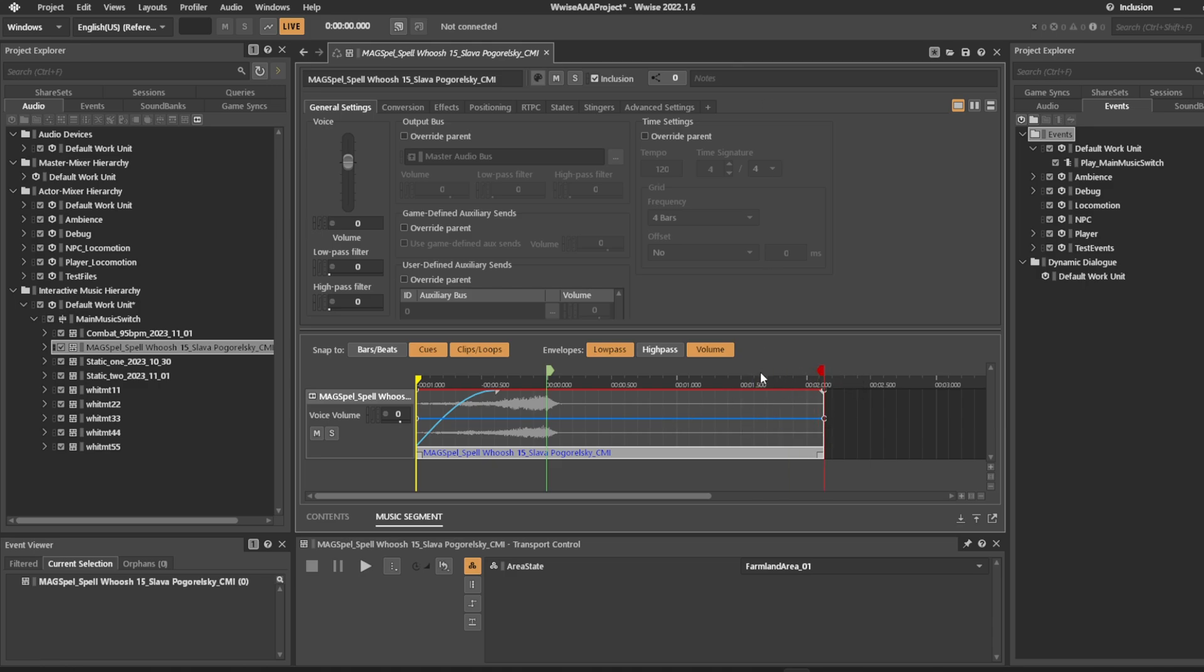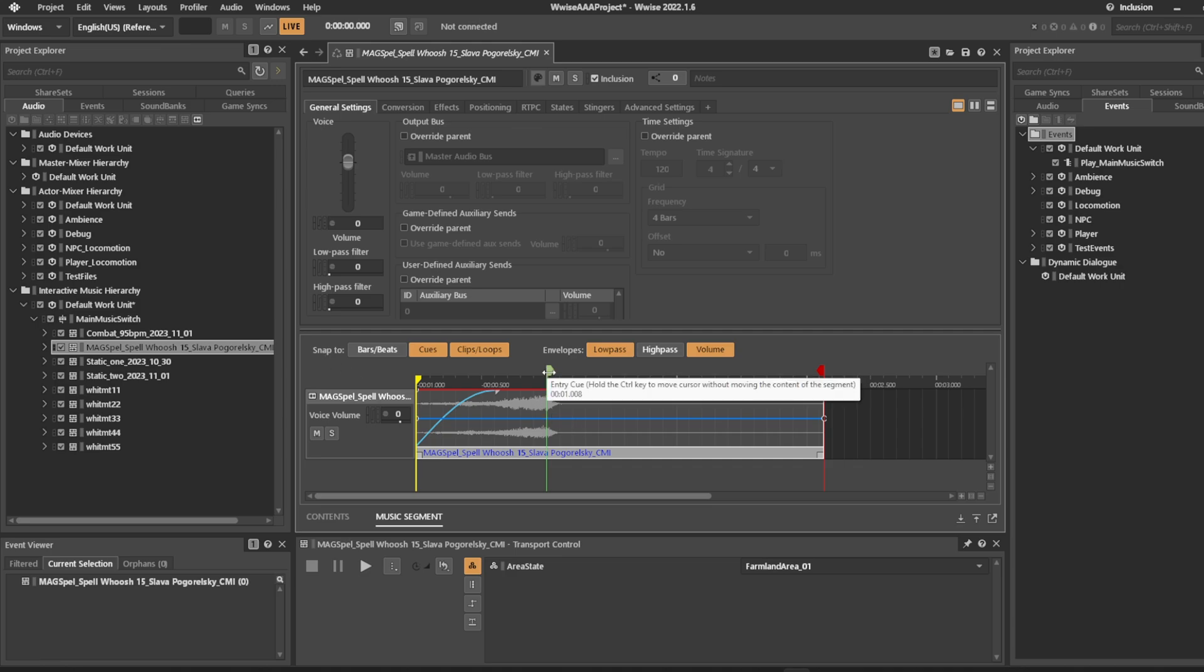What we're going to do is tell our transition system that this is now the transition segment that we want to be using and we want to sync it to the entry point.